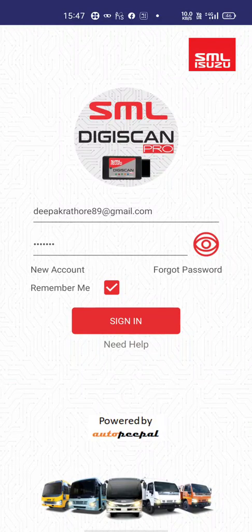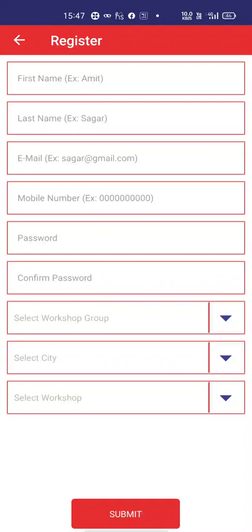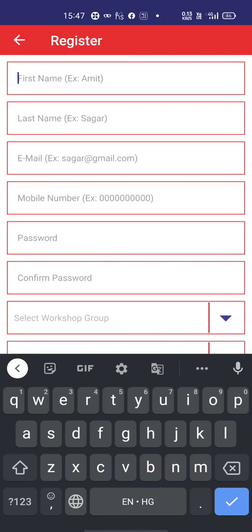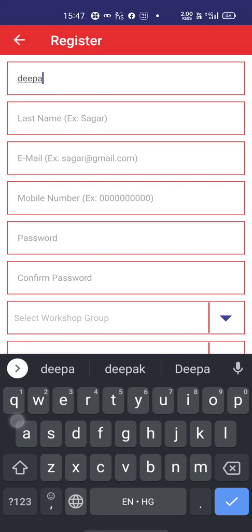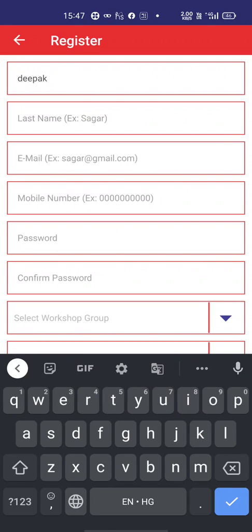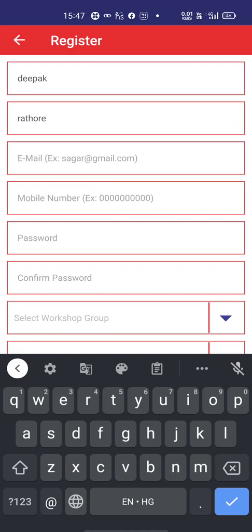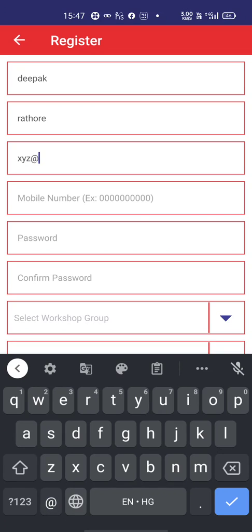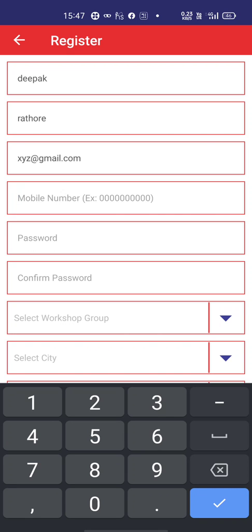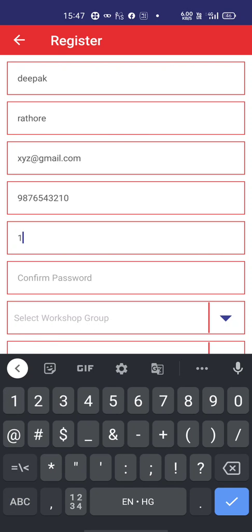For new account creation in the application, go to new account. Enter your first name, last name, then email ID. I have already registered so I will enter a phone number — seven six five four three two one zero — a ten digit phone number, then password and confirm password.